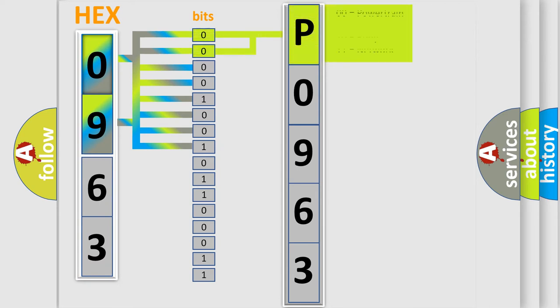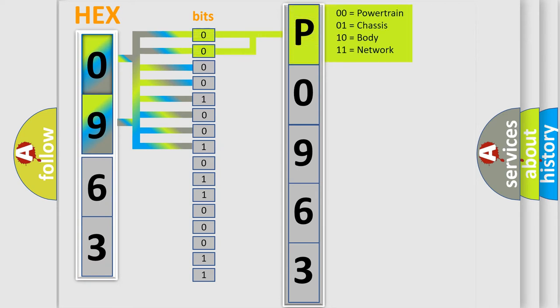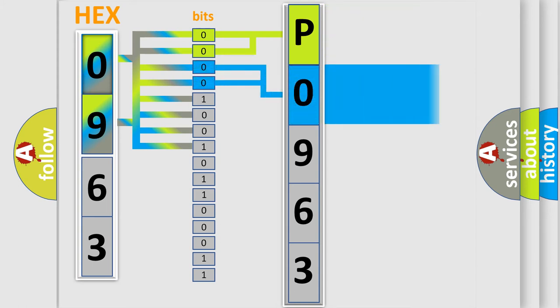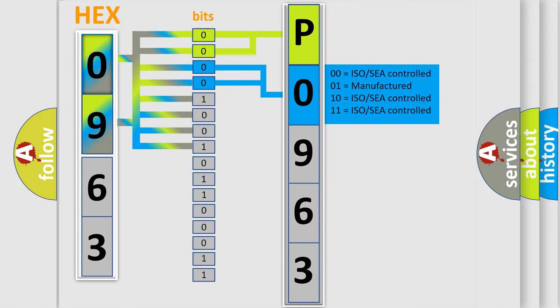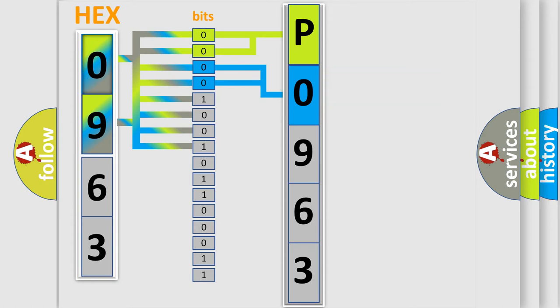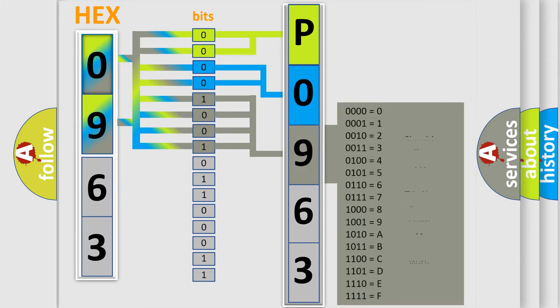By combining the first two bits, the basic character of the error code is expressed. The next two bits determine the second character. The last bit styles of the first byte define the third character of the code.